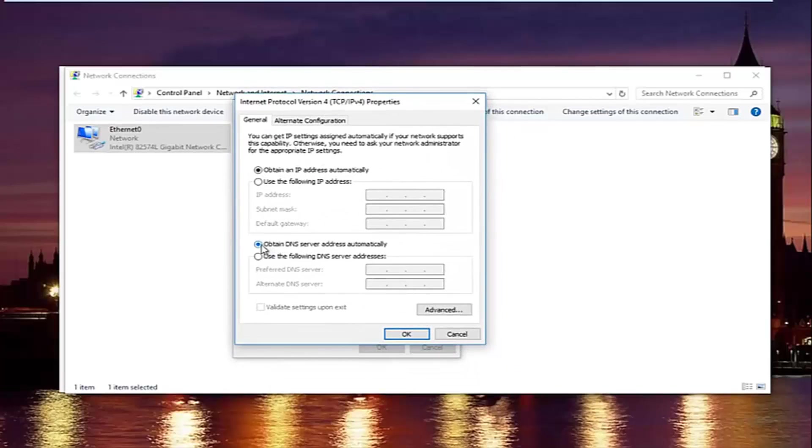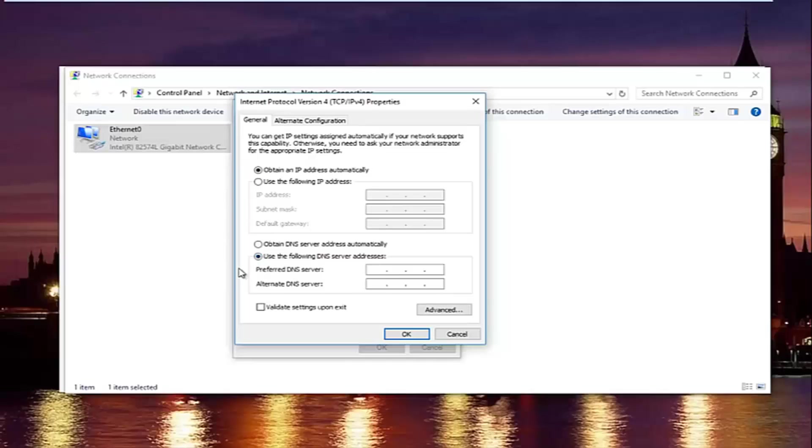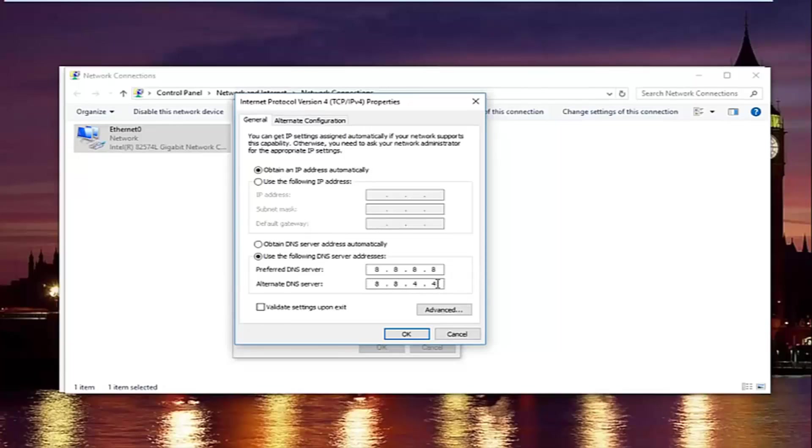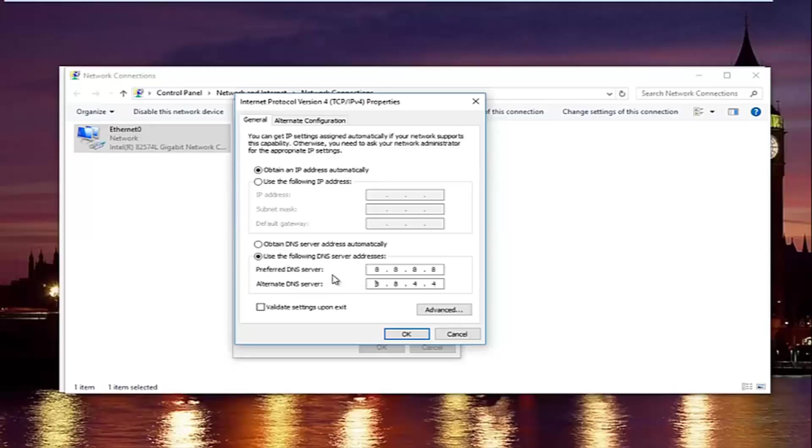Now at the bottom where it says obtain DNS server address automatically, left click on the selection underneath that says use the following DNS server address. And now with the preferred DNS server type 8.8.8.8. And then the alternate DNS server type 8.8.4.4. Please keep in mind I'm doing one number per area. So you can actually type up to three numbers per section. You do not want to do that. You will not be getting the right DNS server address. And your internet will still not work. So please keep in mind this is actually a Google DNS server address. So it's perfectly safe.